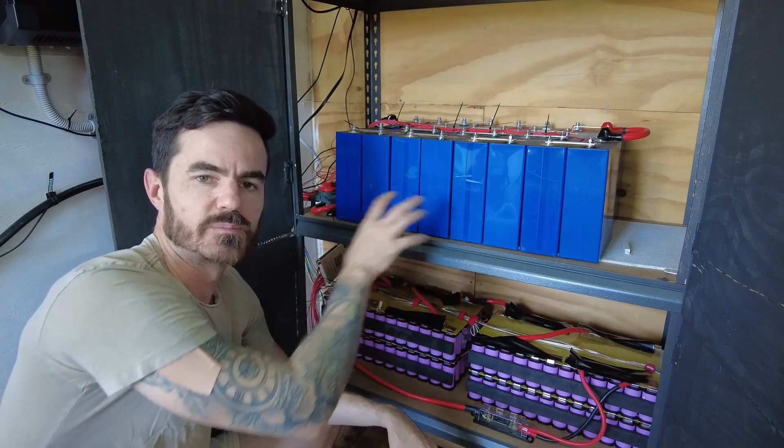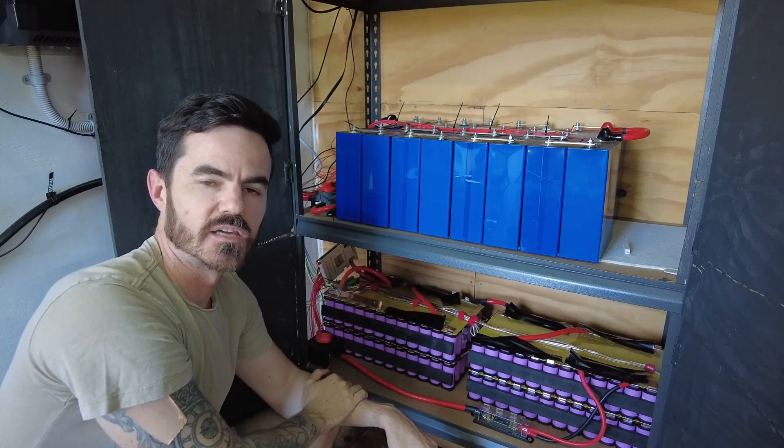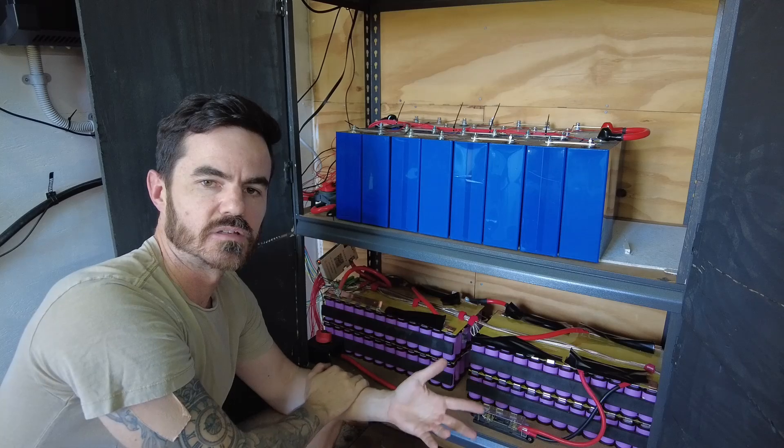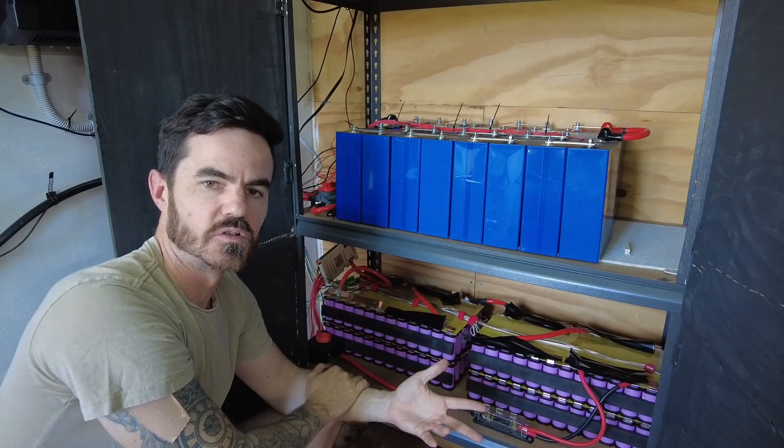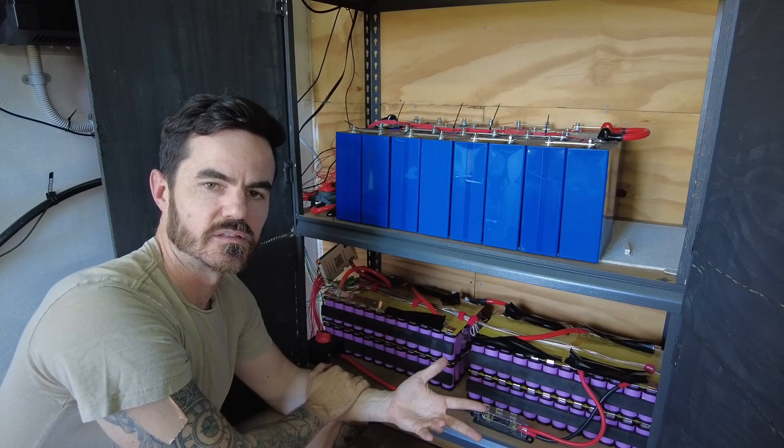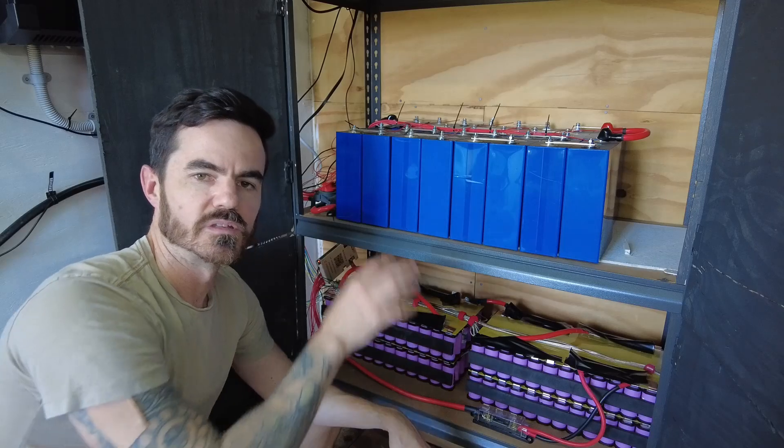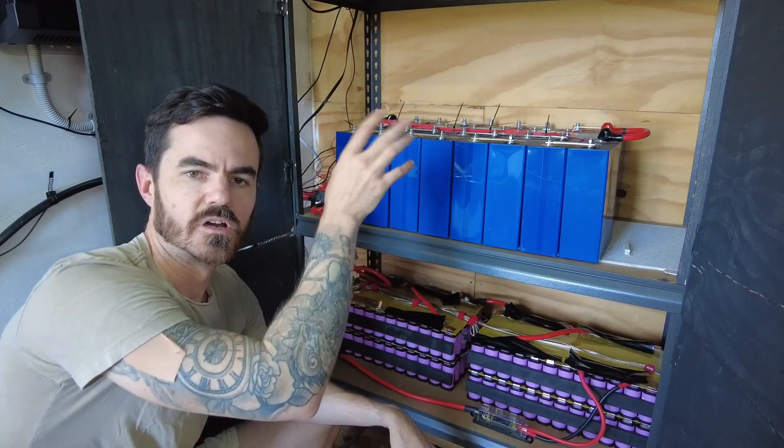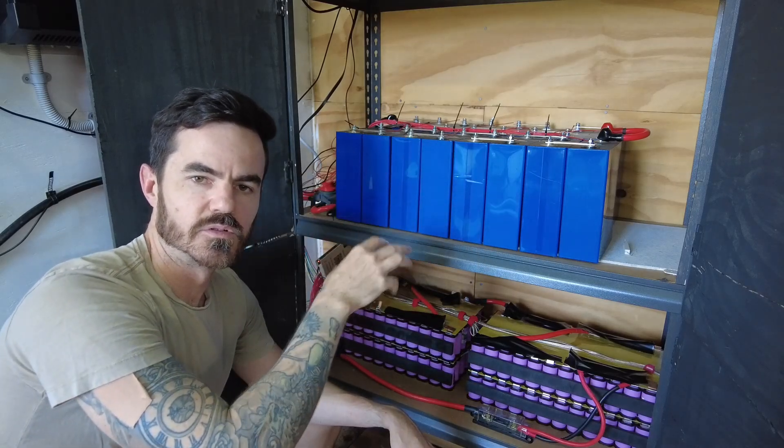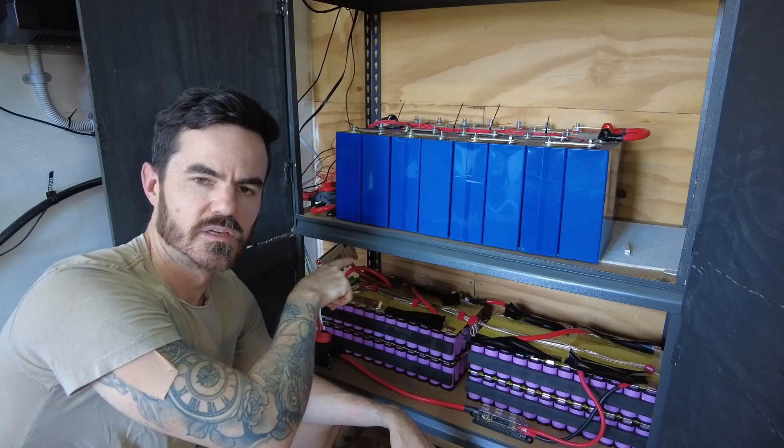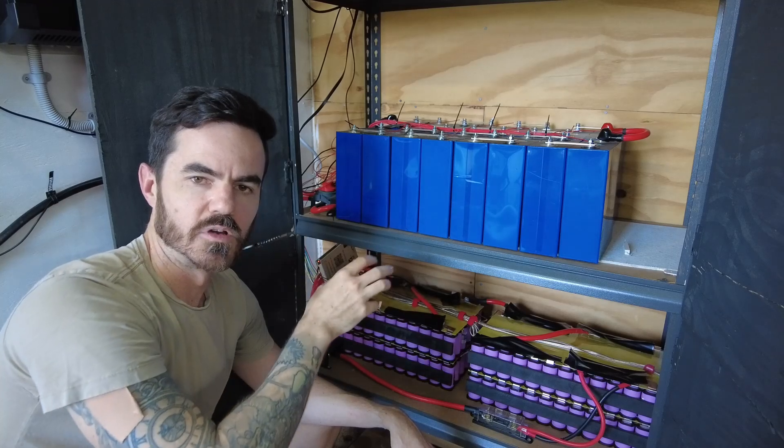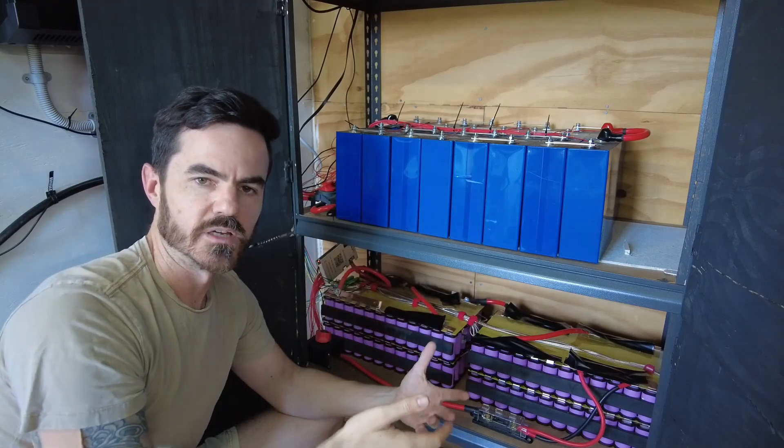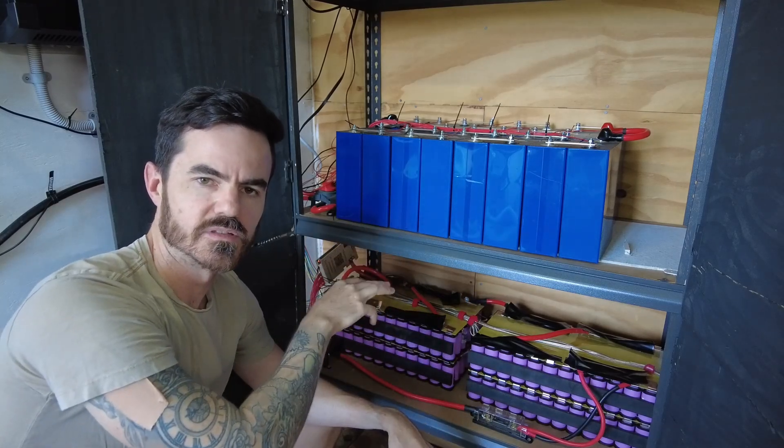Both of these batteries are connected to their own individual JK BMS. JK BMS is good because they have Bluetooth access and they give you a lot of things you can configure. What I'm using to monitor these is a Home Assistant server and that has a Bluetooth connection to both of these BMSs so I can monitor, track and keep a record of everything happening between these batteries.